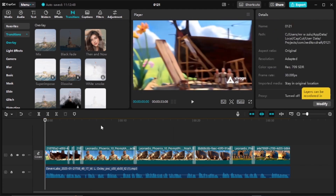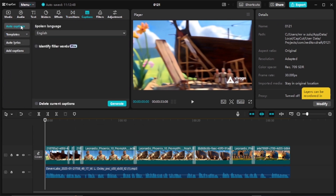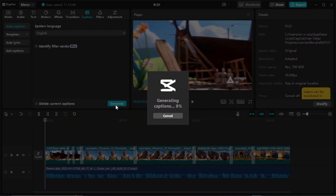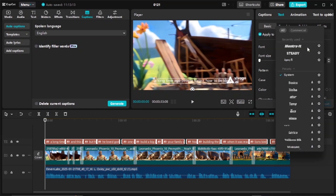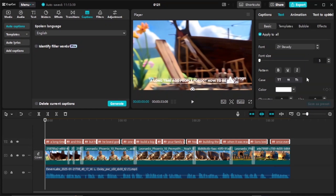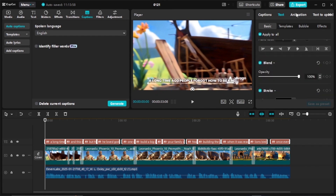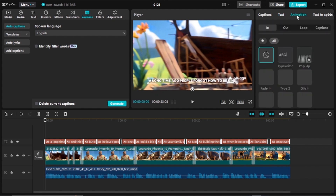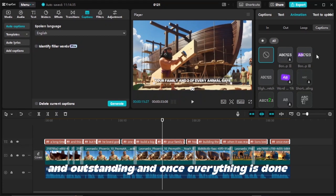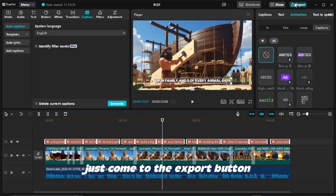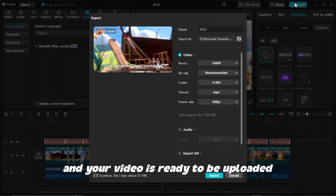Next, add captions to your video by clicking 'Caption' at the top and selecting 'Auto Caption,' then click generate. With the captions selected, go to the text settings to change the font style and color, adjusting settings to make your captions appealing to your audience. You can also animate your fonts using the animate button, add background music, apply effects and filters, and make other adjustments to make your video stand out. Finally, click the export button to save your video to your PC.